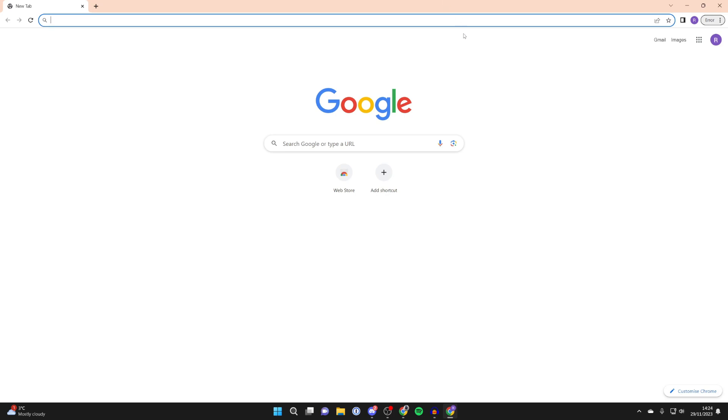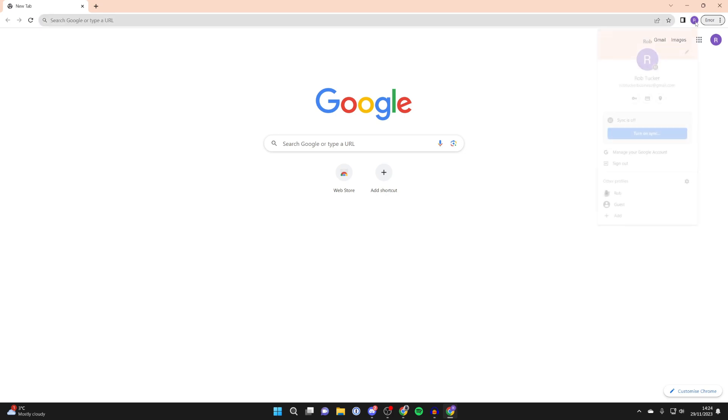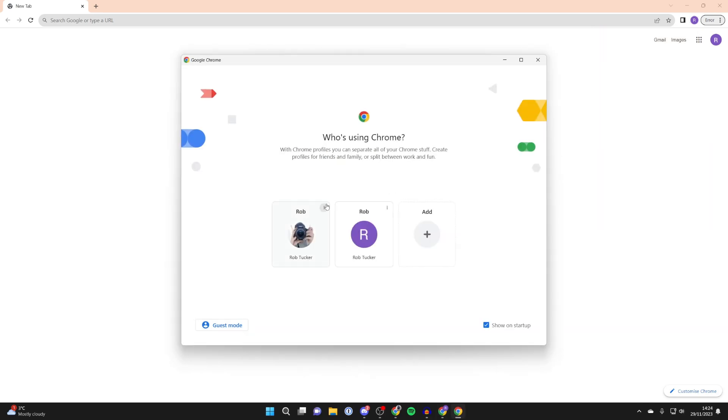But now what I like to do is create shortcuts on the desktop so we can quickly launch Chrome for different Google accounts. To do that, go to the top right again and press on the profile icon. Then go down to other profiles. As you can see, you can then see the other accounts you have. But you need to go to the right and press on the manage profiles button, which is like a cog. Click on it.